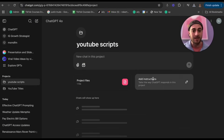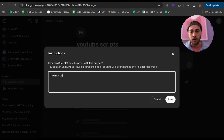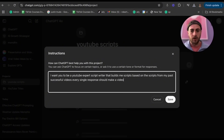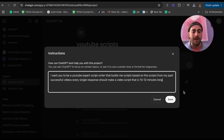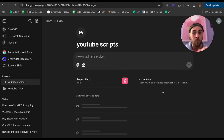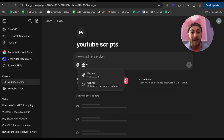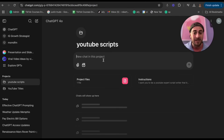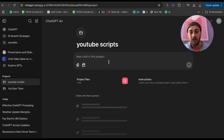Once uploaded, I can also add a custom instruction — for example: 'I want you to be a YouTube expert script writer that builds scripts based on the scripts from my past successful videos. Every single response should make a video script that is 10 to 12 minutes long.' Then add any other custom instructions. Now every time I use this ChatGPT project, I don't have to open new prompts. It can access several tools and I can upload more files. For example, if I'm making a video about seven ChatGPT hacks for 2025, I can just ask it and it'll spit out a script based on the successful scripts I uploaded.